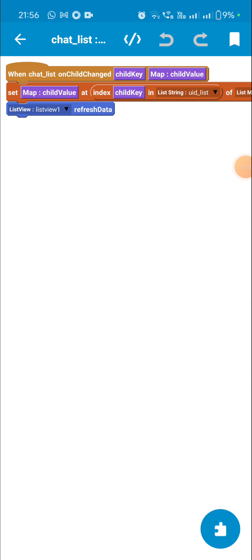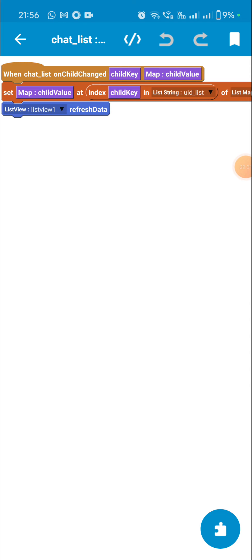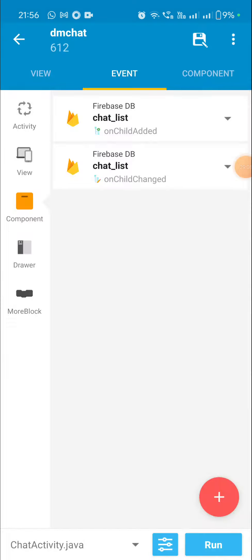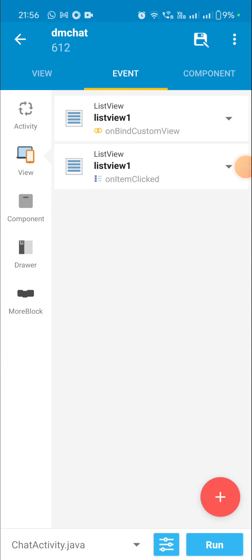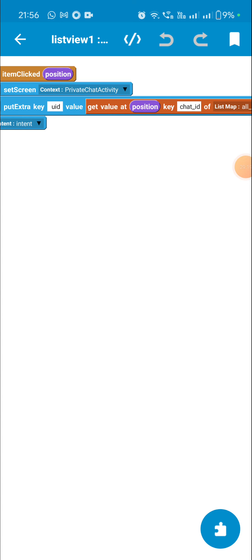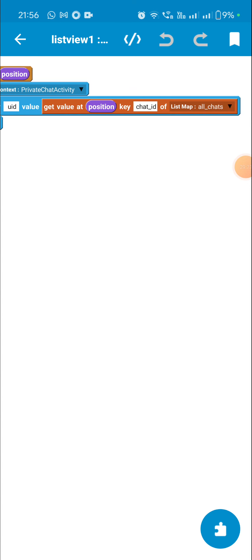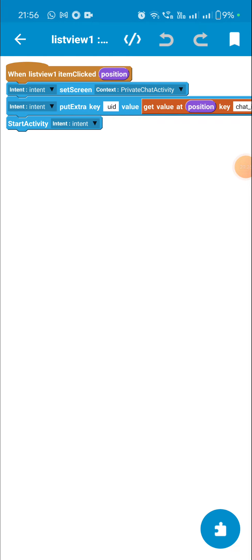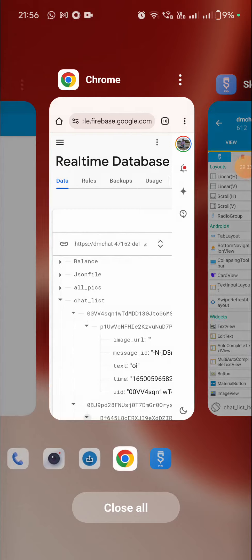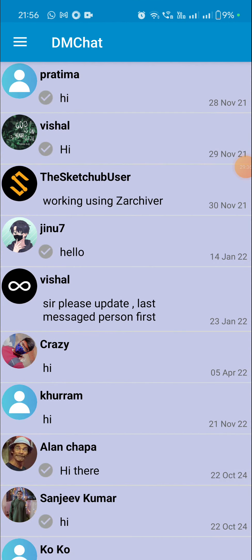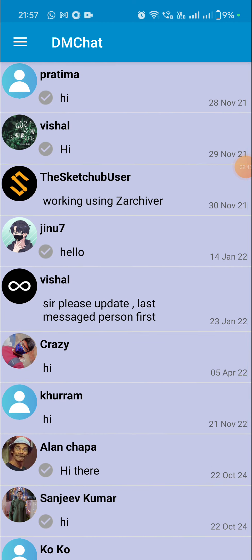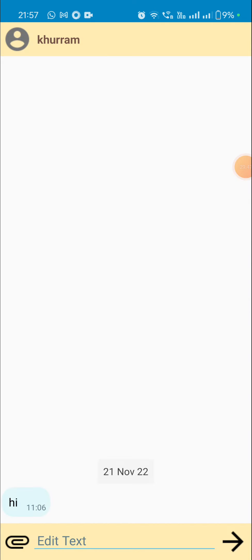In on child changed there is a block: set child value at index child_key of list string uid_list of list map user_list. For list_view_1 on item clicked, I move to private chat activity with the uid set to the value at position key 'chat_id' from list map all_chats. Let's go to the app once more — this is the list of chats. One issue is that the latest messages are displayed at the end and I couldn't get them to the top. That's all in this video, thank you very much for watching.